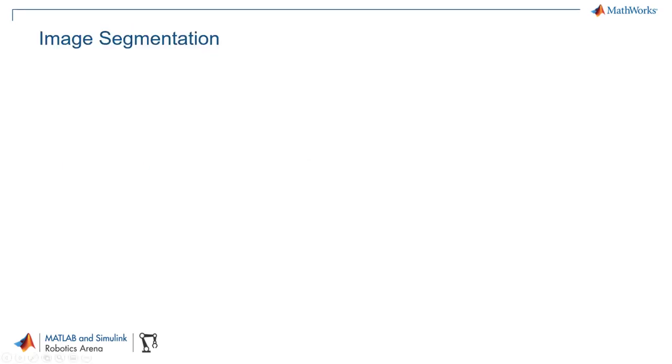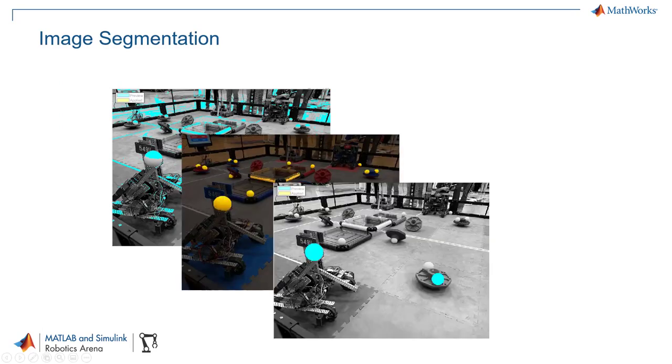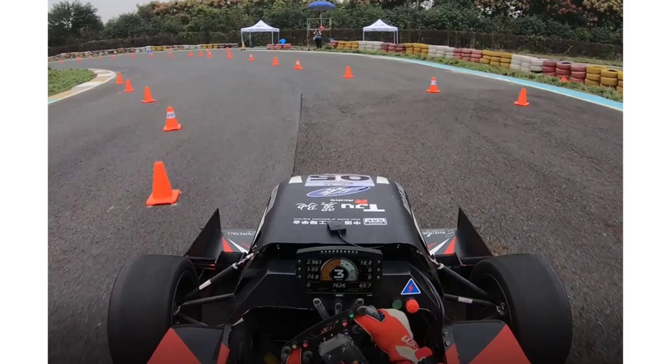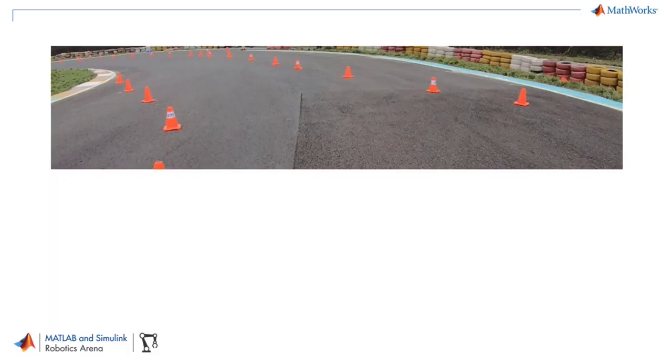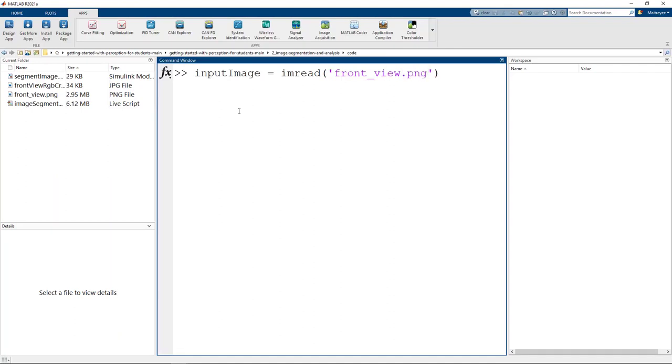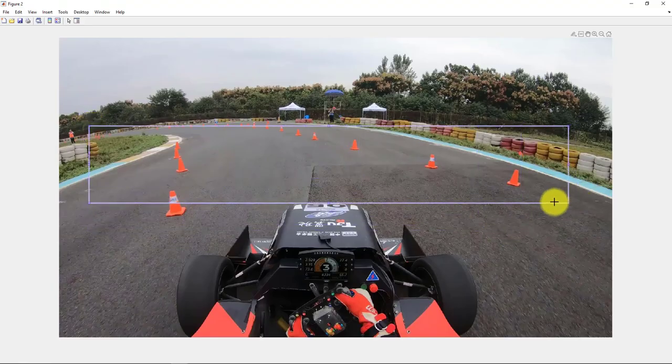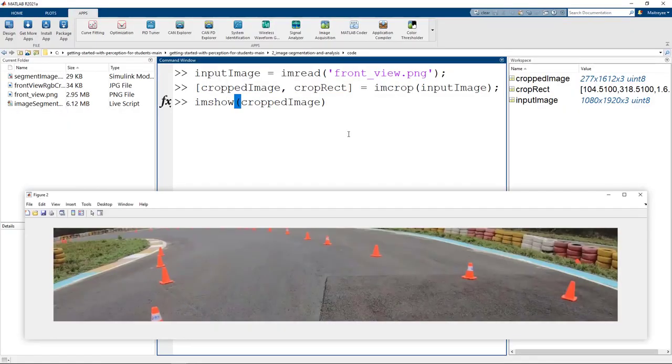There are various methods to perform segmentation: threshold based, color based, geometry based. We will begin with one of the most used techniques in segmentation, which is color based segmentation. Before we go into color thresholding, you will need to preprocess the image. You need just a view of the road and not the car and the rest of the environment. So let us crop the image using the imcrop function. Here we will crop the image interactively by selecting the image part that we need. And the resulting cropped image will be present in this variable along with size and position of the crop rectangle.